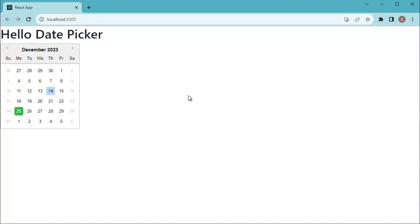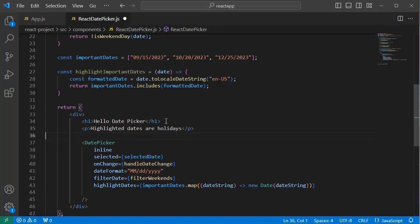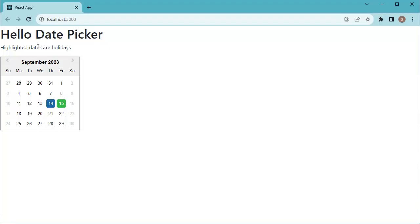So let me go back to code editor and add information text for the users. Here after this header, I will add one paragraph: highlighted dates are holidays. If you save this and go back to browser, now we get that information message or text which will be shown to the user as well.